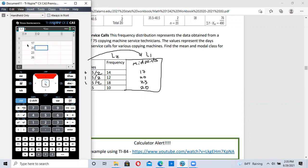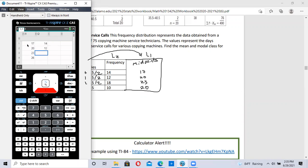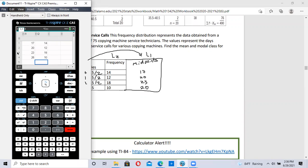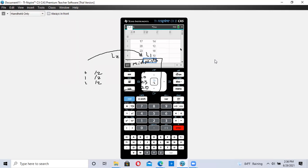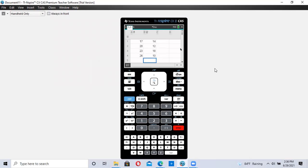L2 are the frequency. 14, 12, 18, and 10. All right, we have everything inputted into our calculator.